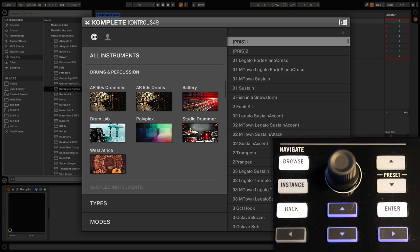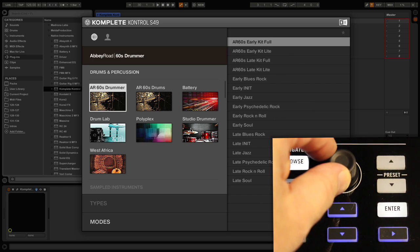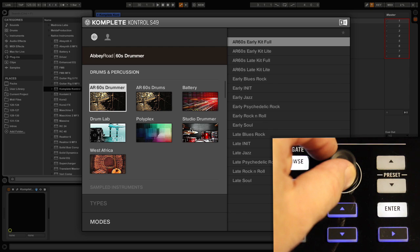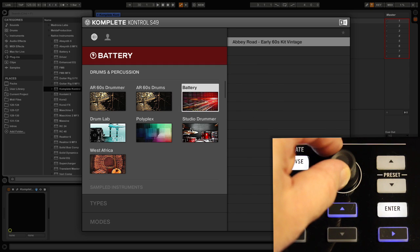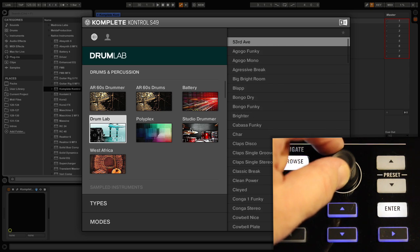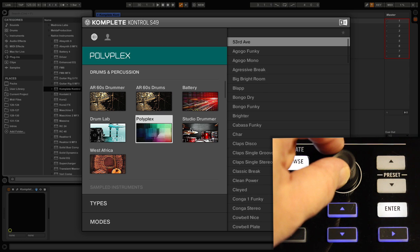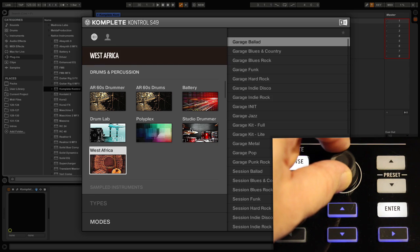The way to scroll through these instruments is to use our jog wheel here. You'll see a white outline when a particular drum and percussion instrument is selected and we can keep scrolling through until we come to the next group of instruments.